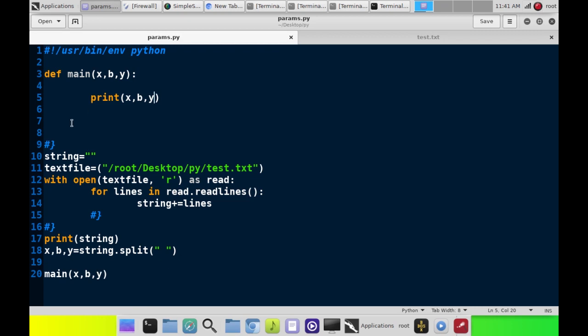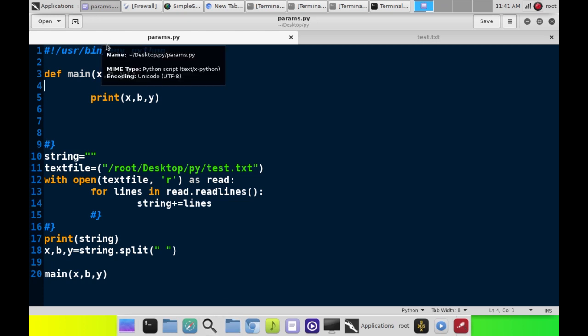We have a main function. It takes three parameters, and I just did a video on parameters, a very short, simple tutorial. If you don't understand that, check out the other video. I'll put a link in the description. So, x, b, and y, we're going to feed them into that function.